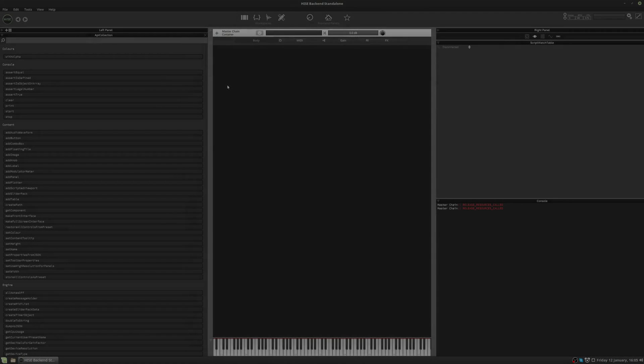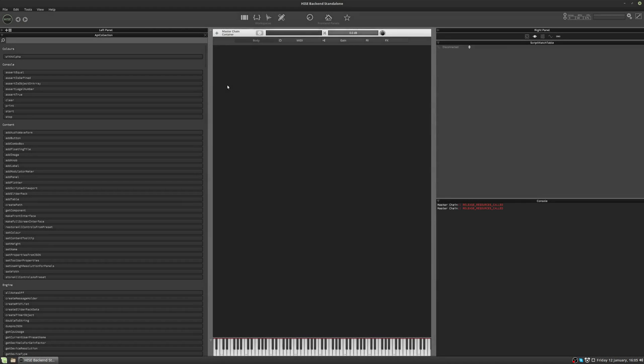Hi, in this HISE tutorial, we're going to look at the interface designer. We're just going to get a quick overview. We're not going to go into too much detail, but we will go into more detail in future videos.